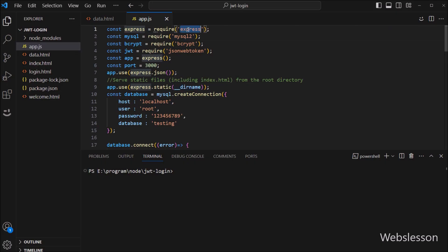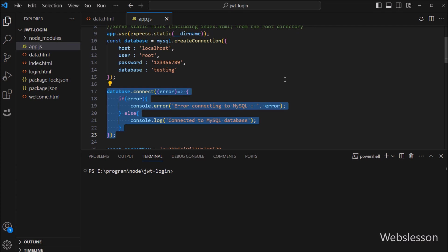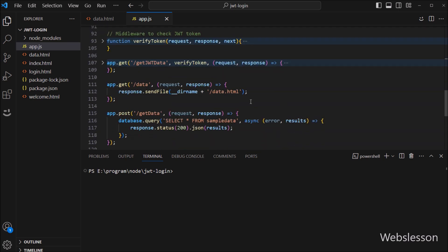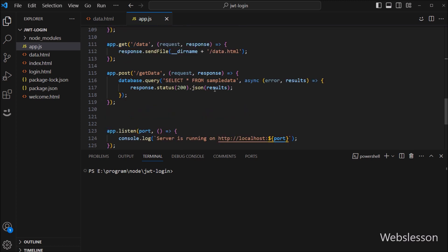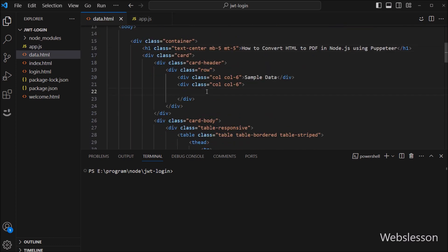Here we have already installed the Node Express framework, and we have also made a database connection with the testing database. We have also fetched the sample table data and displayed it on the web page in HTML table format. Now I want to convert this data into a PDF file. So for this, we go to the data.html file and want to make a link for generating a PDF document.